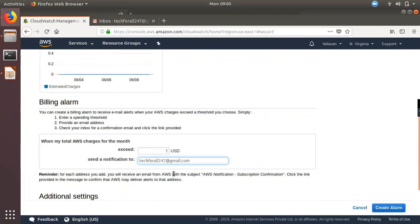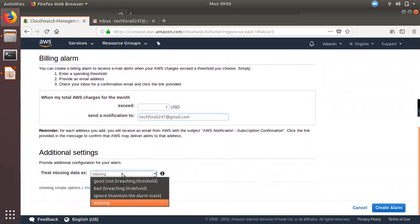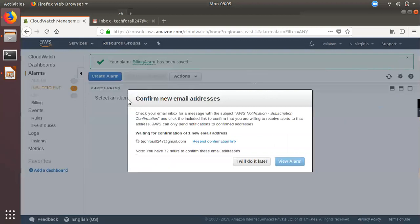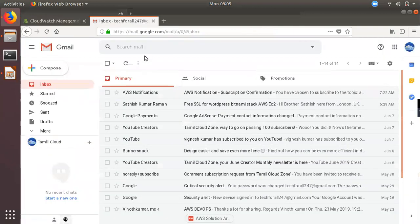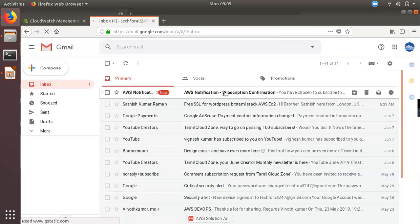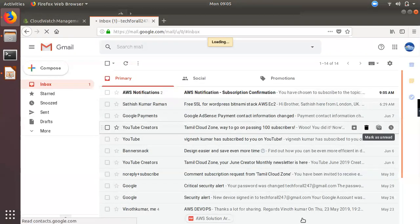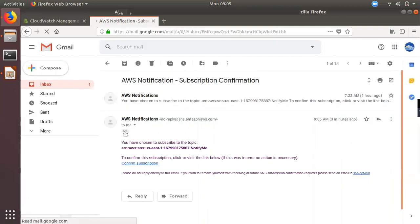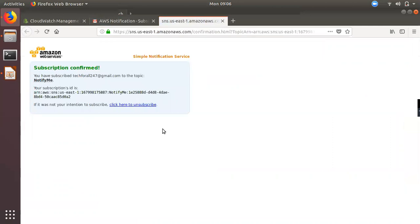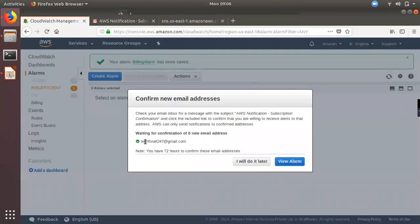If you already have a billing alarm and a personal email notification set up, we will send an email notification. You can confirm via the confirmation link sent to the email address. Open the email address, find the confirmation link, and click on the link to confirm.